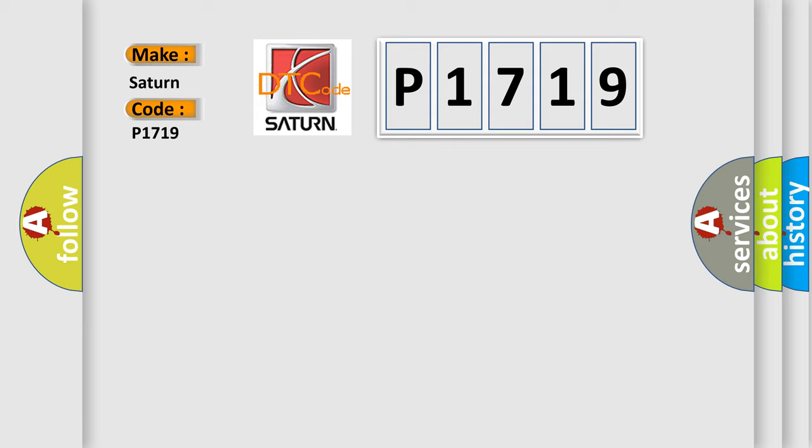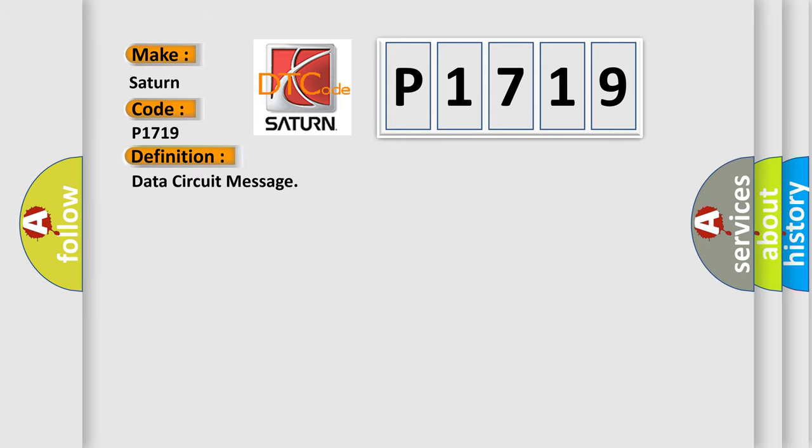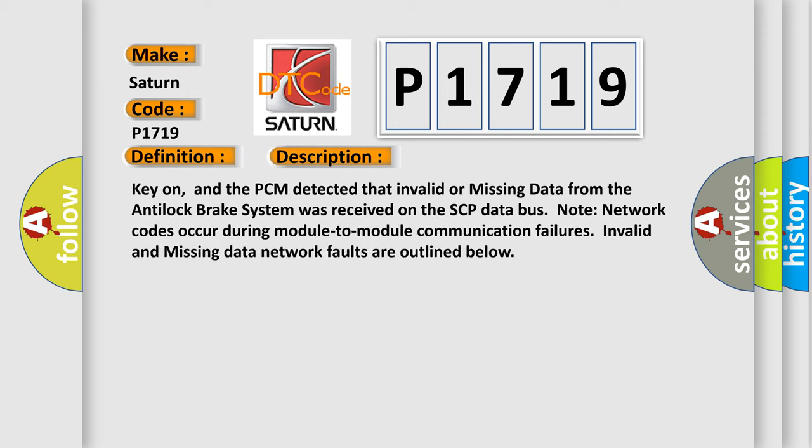The basic definition is Data circuit message. And now this is a short description of this DTC code. Key-on, and the PCM detected that invalid or missing data from the anti-lock brake system was received on the SCP data bus. Note network codes occur during module-to-module communication failures. Invalid and missing data network faults are outlined below.